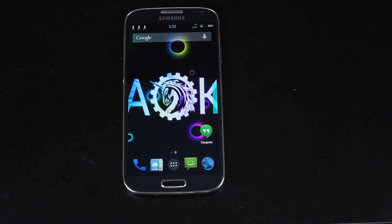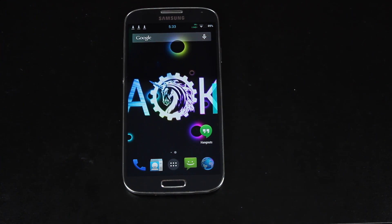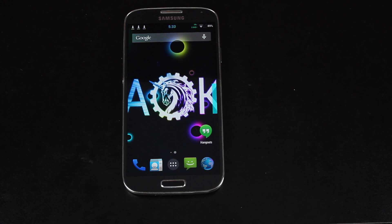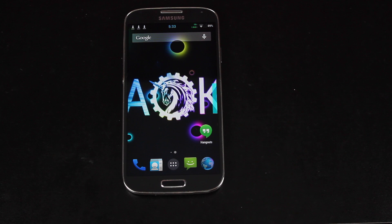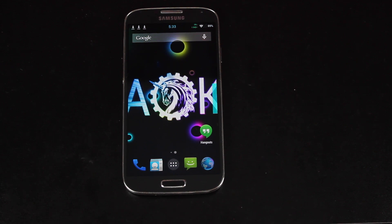Hey guys, Shane Storms with DroidModderX.com. This is the install guide for the Omnirom on the Verizon Galaxy S4. This will also work on any other variant. You want to make sure that you grab the correct download that is corresponding to your variant.